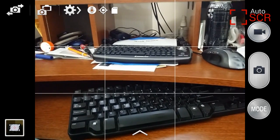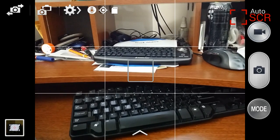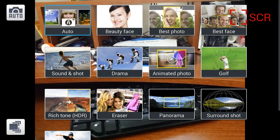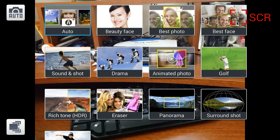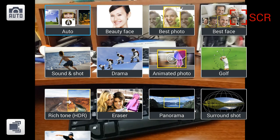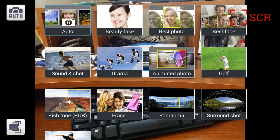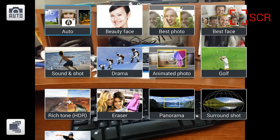The next set of settings are under Mode. This will do various camera and video modes, which you can figure out through trial and error.